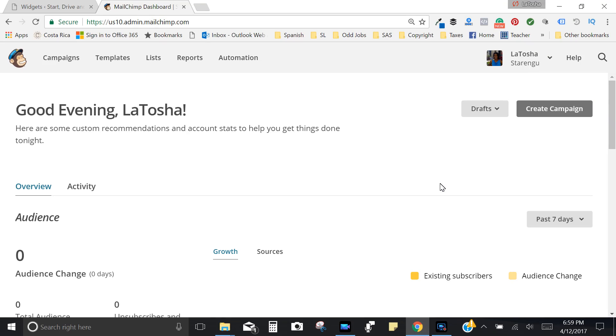Hi everyone, it's Tasha from Starring You. In today's tutorial I'm going to show you how to set up a welcome email series using MailChimp. MailChimp is a fantastic email campaign provider, especially if you're just starting out because it's free, so you can't beat the price on that one.